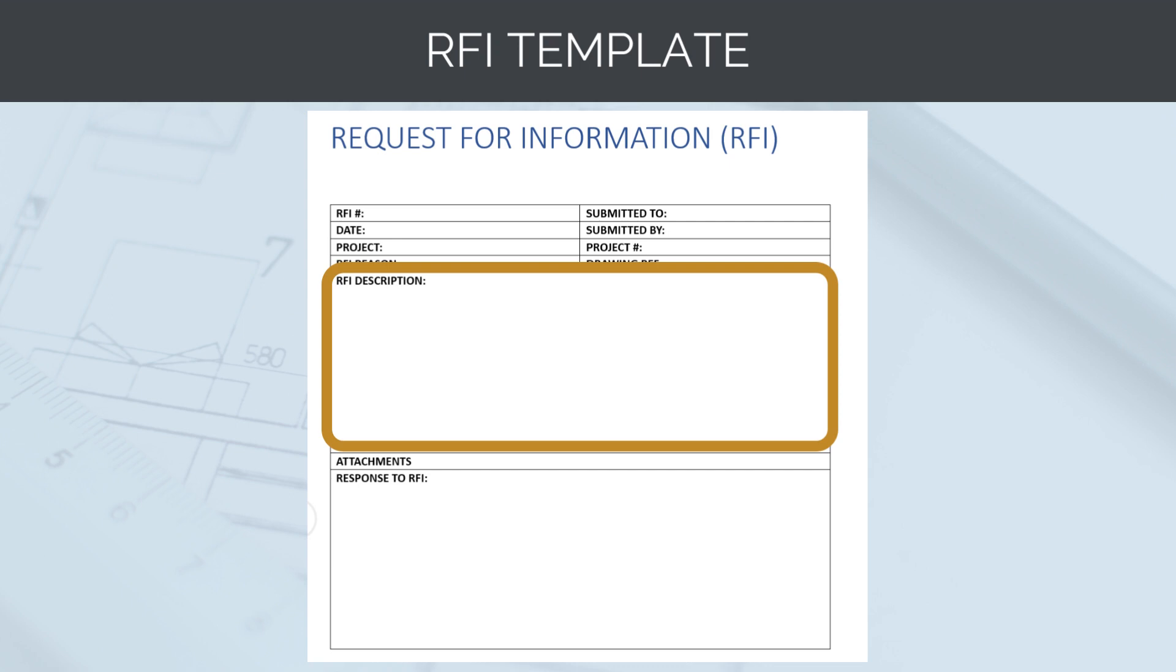It is good practice to attach drawings and photos that help explain the question. The old saying, a picture tells a thousand words, is very applicable when it comes to RFIs.